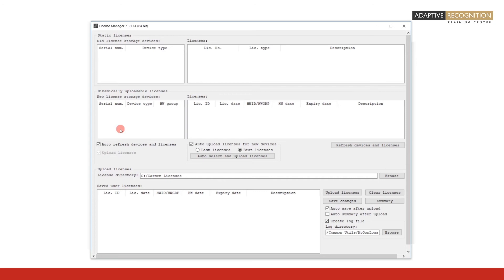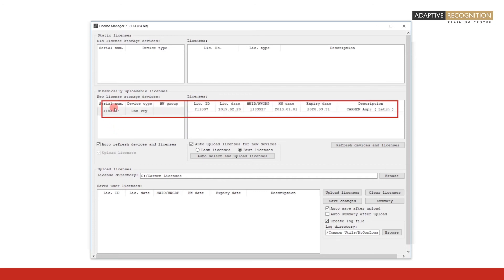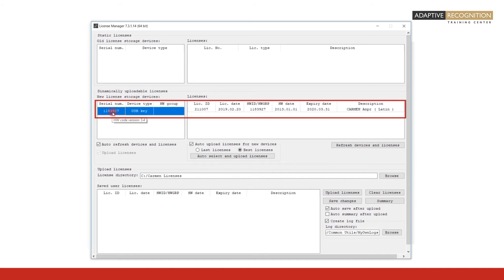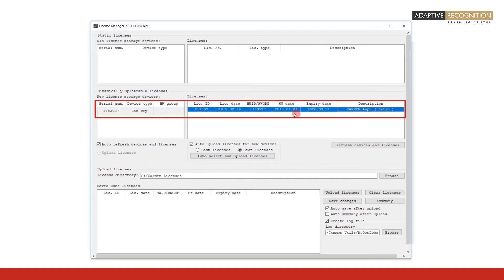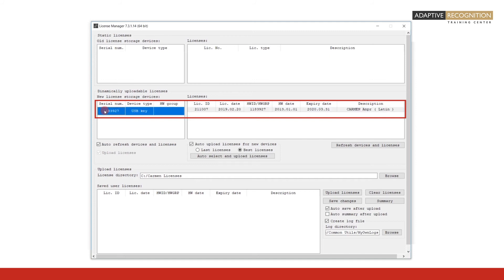In order to demonstrate the display of the attached hardware key and the display of the licenses that are on the hardware key, I now attach a hardware key to my computer. Notice that a line displays the attached hardware key in the New License Storage Devices field and a line appears in the Licenses field, which identifies the only single license which is on the hardware key.